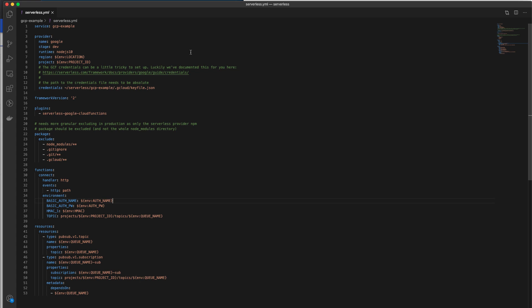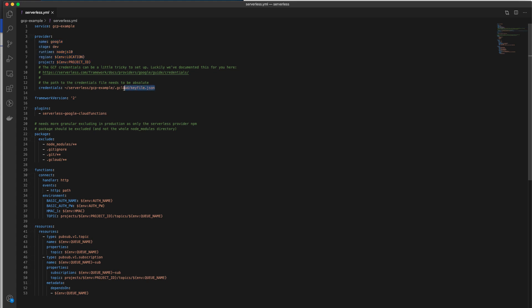While the deployment is ongoing, let's look at our serverless.yaml file and understand the different parts of this configuration. First of all, you're going to see that we define our provider to be the Google Cloud Platform. And this is where I specified my credentials. This is the credentials that you obtain after creating your service account using Google's dashboard.